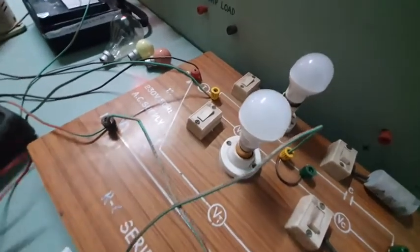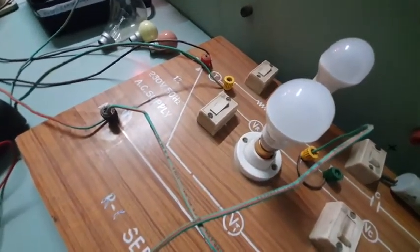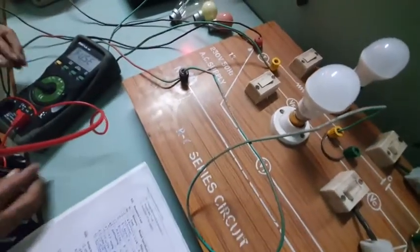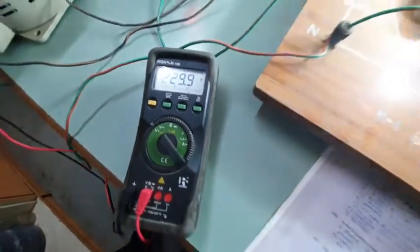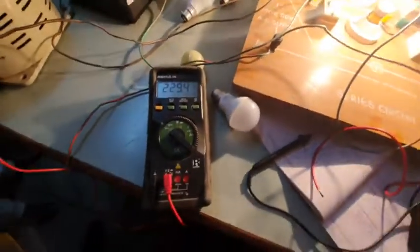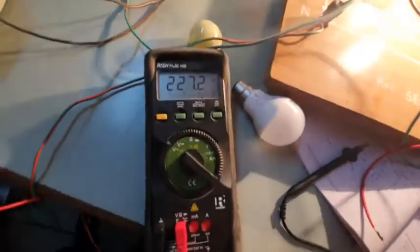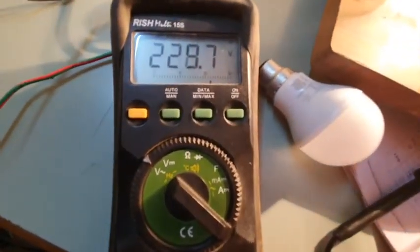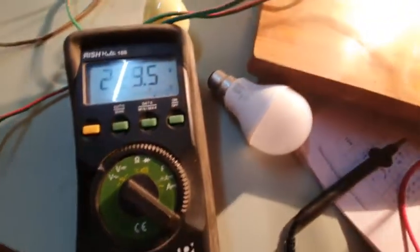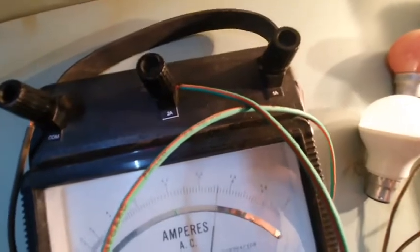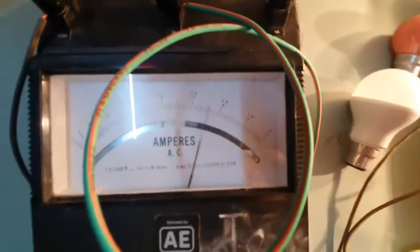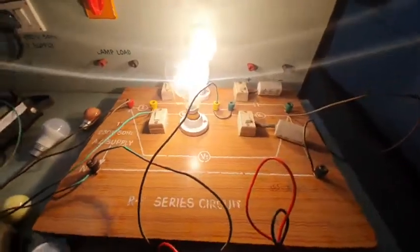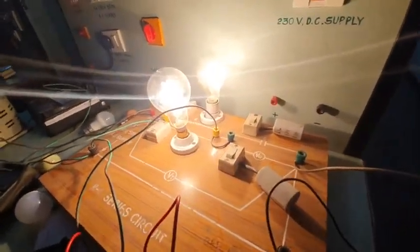First reading: voltage is 229 volts and current is 1.5 amperes. You can check here, the current is 1.5 amperes for a 400 watt load.